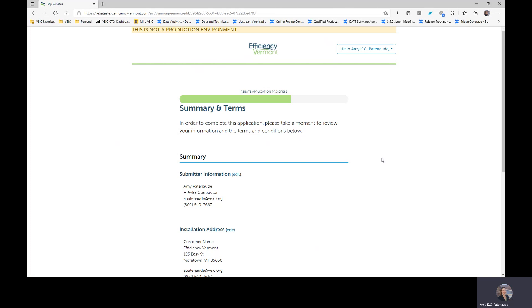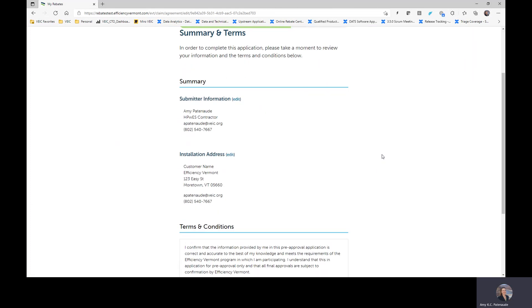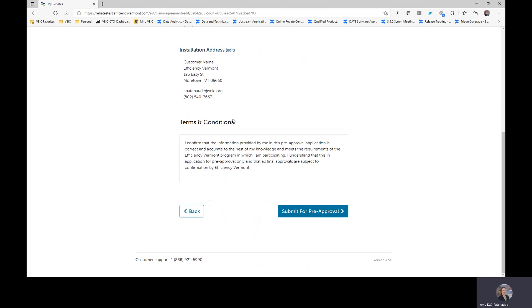That's all you need to enter for the pre-approval process. So we encourage you to obviously review this page and understand that the information provided for you is for pre-approval, it's not for final approvals or anything or final payments. This is just to help Efficiency Vermont reserve a rebate amount for your customer to ensure that if rebates were to change between the time that you submit this application for pre-approval and the time that final installation is done, then your customer has been approved for the amount during pre-approval, not for what's occurred at installation.